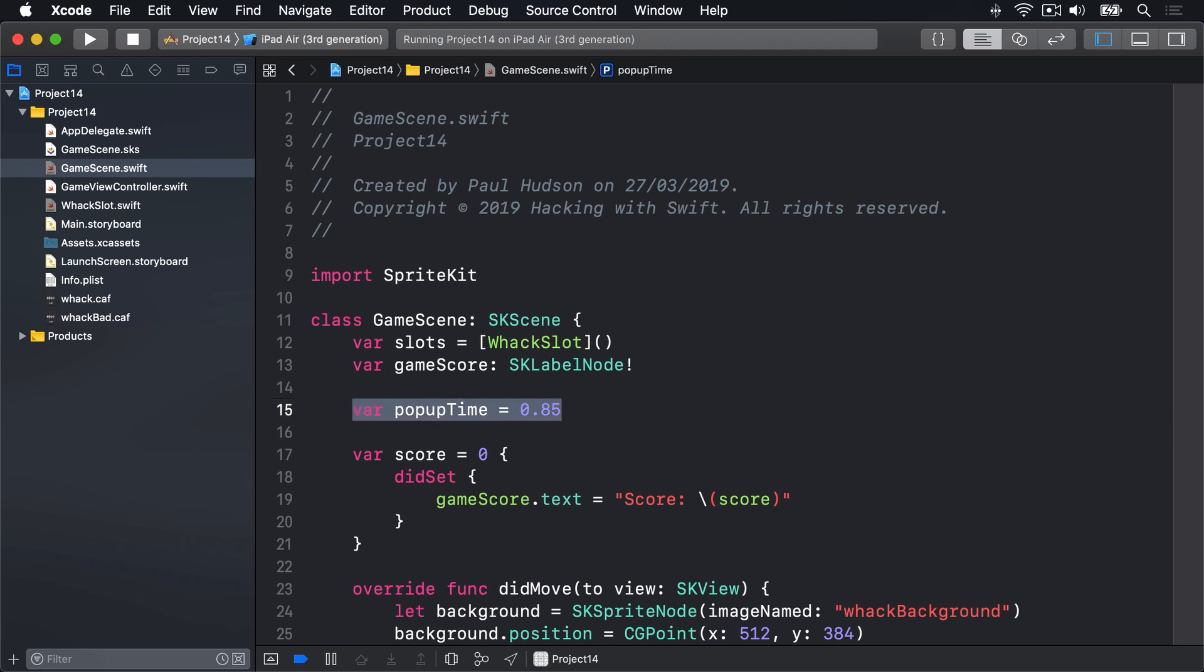To jump start the process we need to call createEnemy once when the game starts, then have createEnemy call itself thereafter. Now clearly we don't want to start creating enemies as soon as the game starts because the player needs a few moments to orient themselves to the game to have a chance to succeed. So in didMoveToView we're going to call a method called createEnemy after a delay. We haven't written it yet but that's okay. This requires some new Grand Central Dispatch code asyncAfter which is used to schedule a closure to execute after the time has been reached.